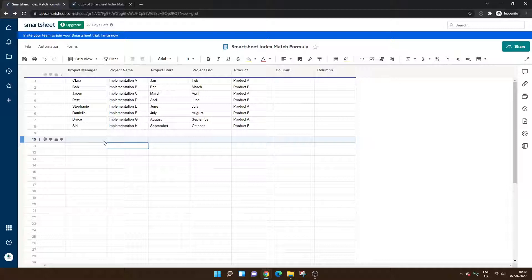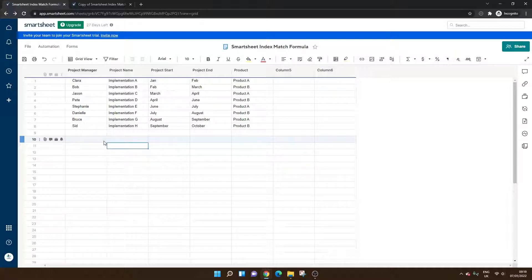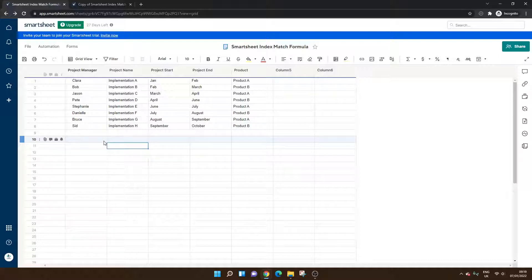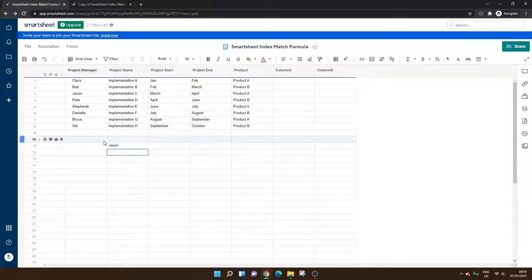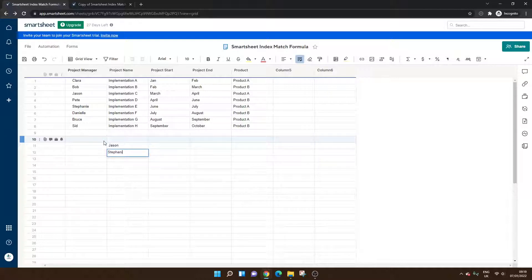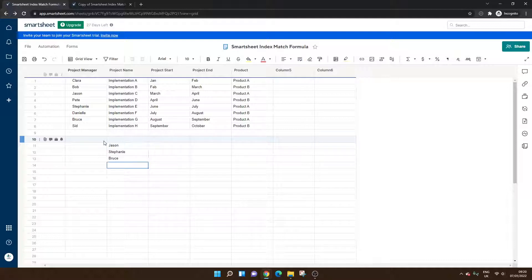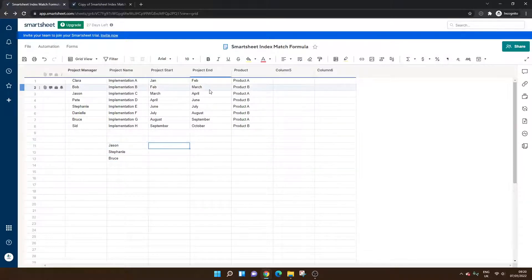In my example, we're basically trying to look at what project managers are working on what different project. So I'm going to use Jason as an example. I'm going to use Stephanie and I'm going to use Bruce.